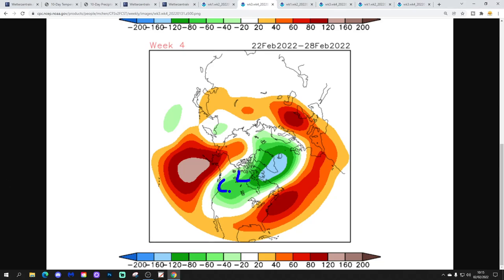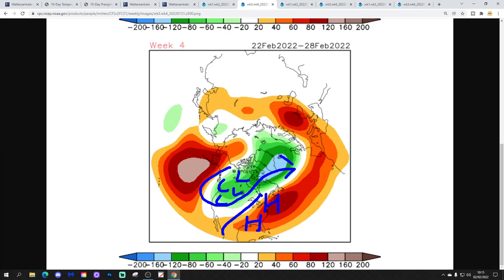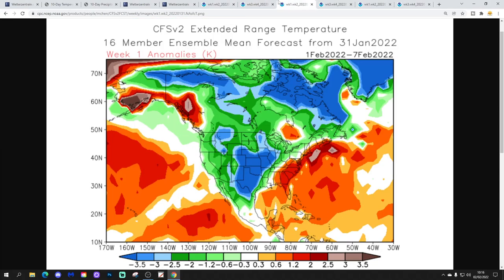This will start to take the colder air back into the west, where it hasn't really been since New Year. So cold air will begin to back into the west, and with this ridge strengthening in both the south and the east, we will start to pull up milder air into these central and eastern states.